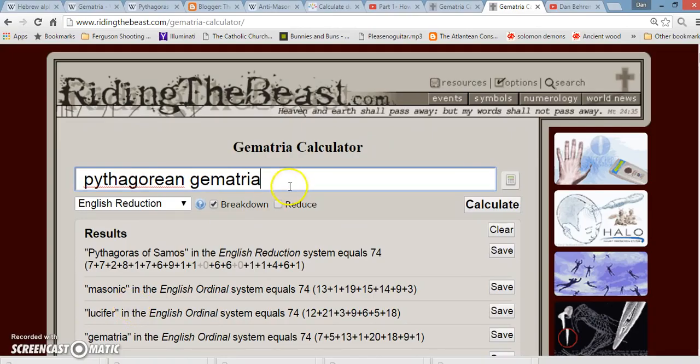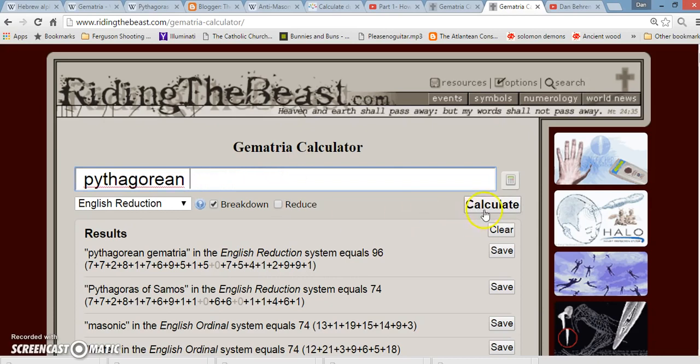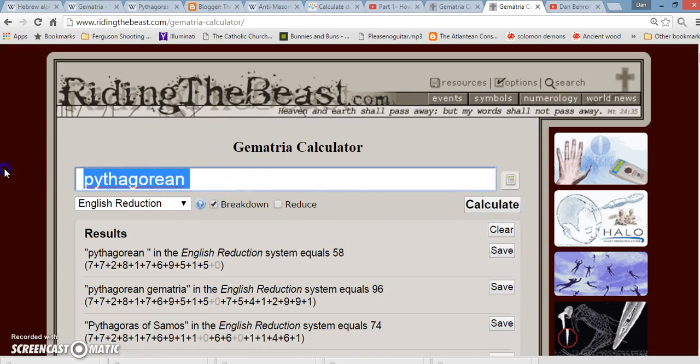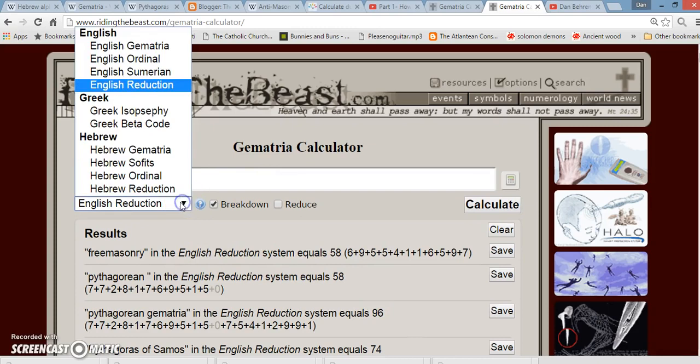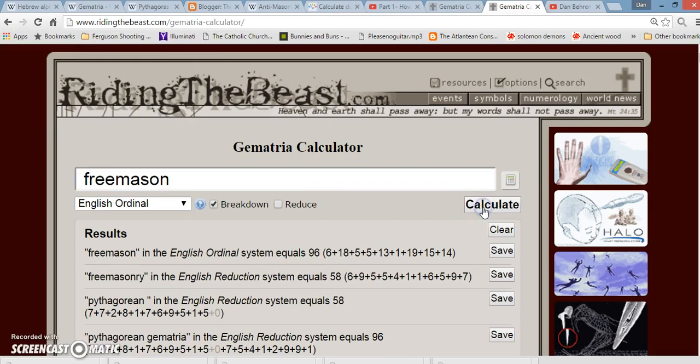Here's a few examples of Pythagorean Gematria. If you write out Pythagorean Gematria, it equals 96. If you just write out the word Pythagorean in Pythagorean Gematria, it equals 58. Interesting, I've talked a lot about the Freemasons. Freemasonry in Pythagorean Gematria also equals 58. The number 96, if you write out the word Freemason, in simple English Gematria, it also adds up to 96.